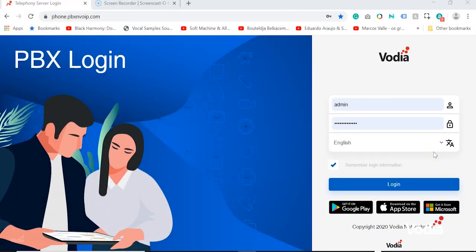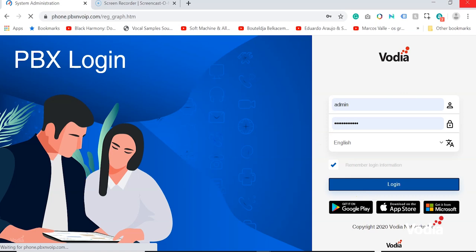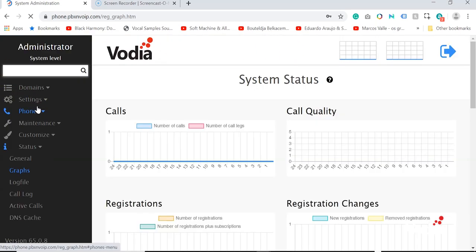Now let's log into the Vodia management portal to start the creation process. Once you log in, you'll be presented with the Vodia administrator view. We're going to activate Let's Encrypt on the administrator level and set up the email notification.